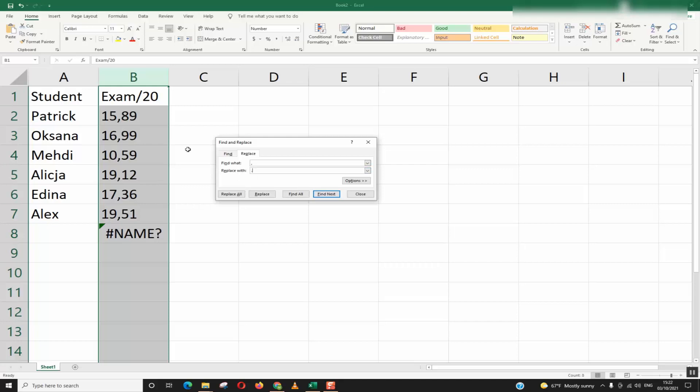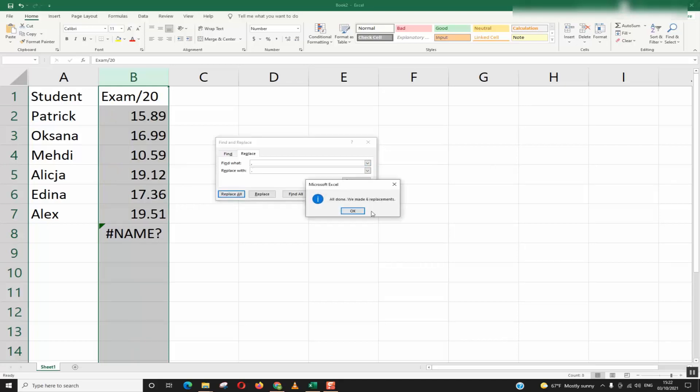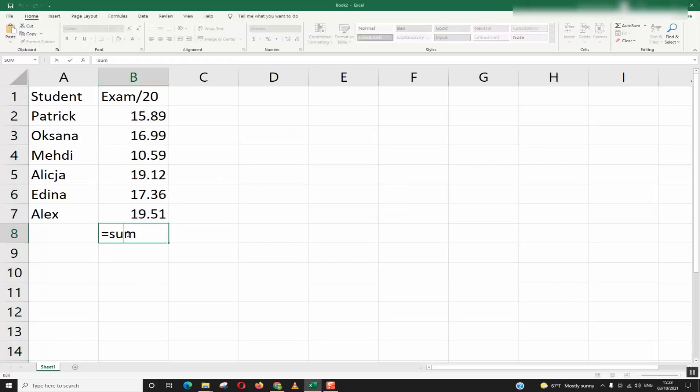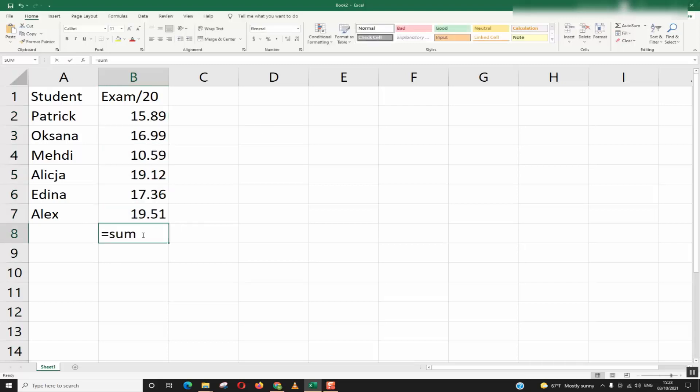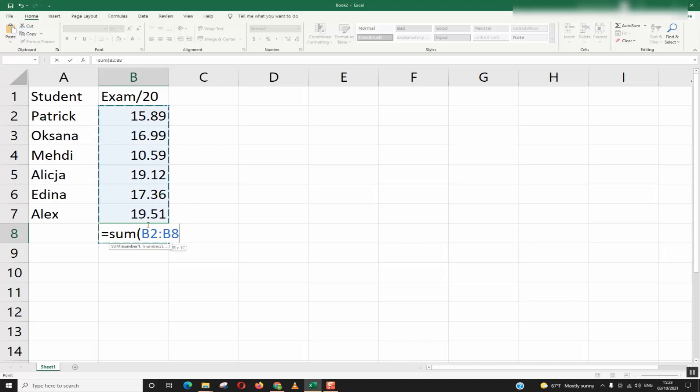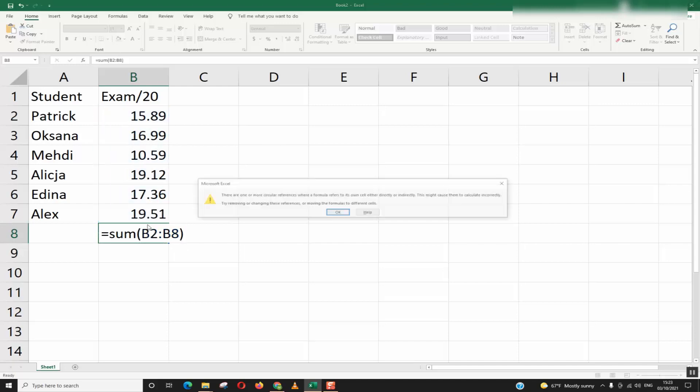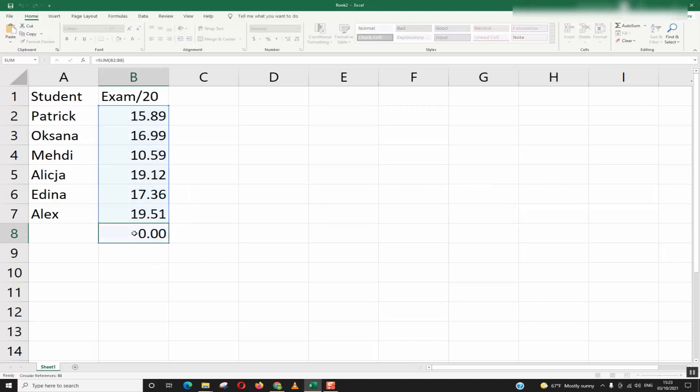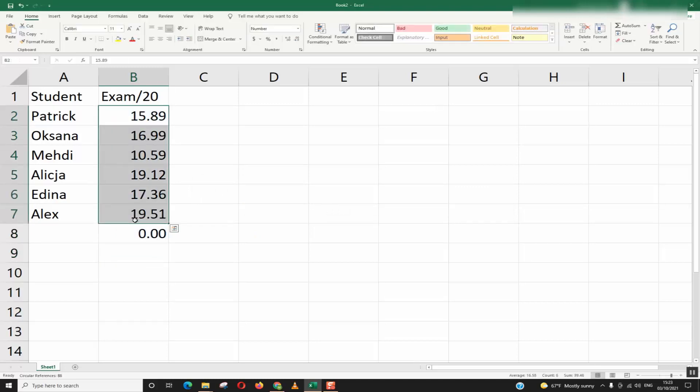If you have a decimal separator a dot in your Excel file then you want to try to replace it by comma. Click replace all, click OK, close. Now let's try our function of sum and let's see.